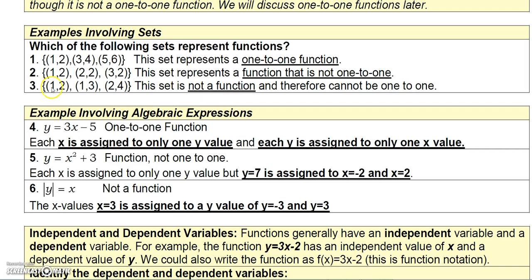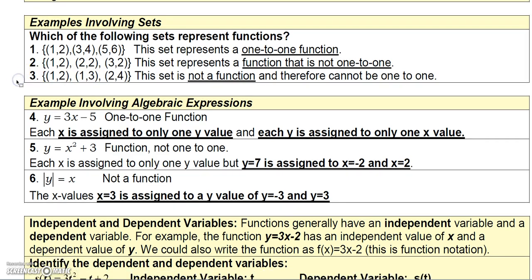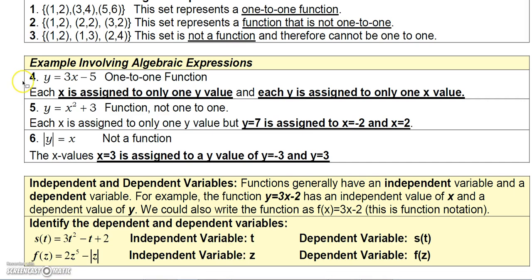The third set is not a function because 1 from the domain is assigned to two different values from the range — 1 is assigned to 2 and 1 is assigned to 3.